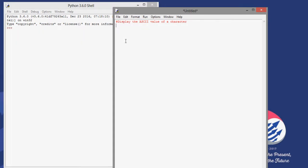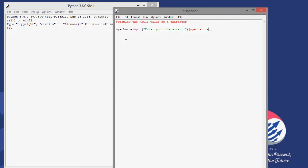I'm going to have a variable called 'my_char' which will hold the character that will be input by the user. This will use the input command, with a prompt saying 'enter your character'. This my_char variable holds a text value, so I'm going to put a comment saying that.